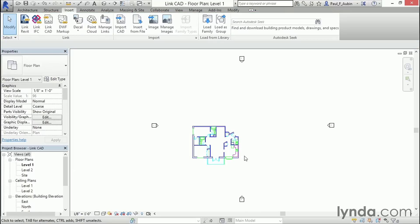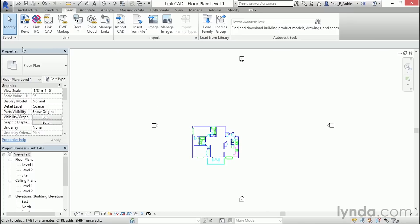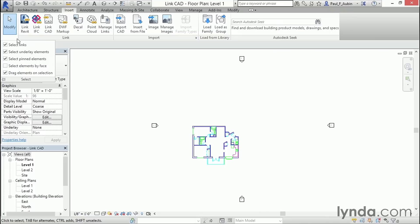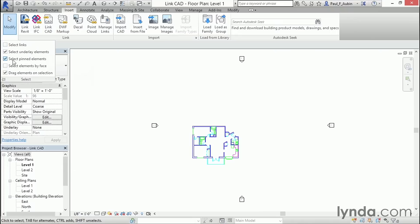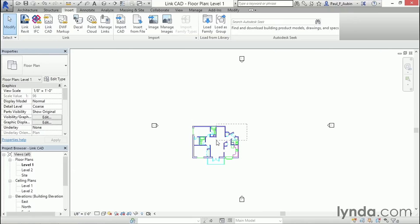Now, in a previous movie, we talked about selection toggles. And you may recall that they were down at the lower right-hand corner of the screen, or they were up here on this drop-down right here. And in this case, we have both a link and a pinned element. So if you uncheck either of these checkboxes, the select links or the select pinned elements, you will no longer be able to select this file.